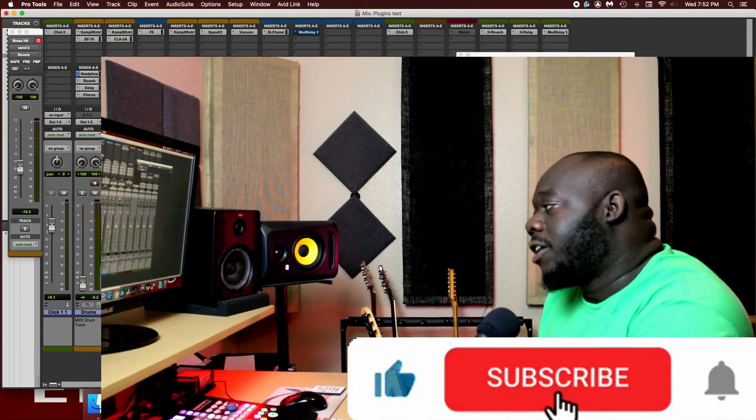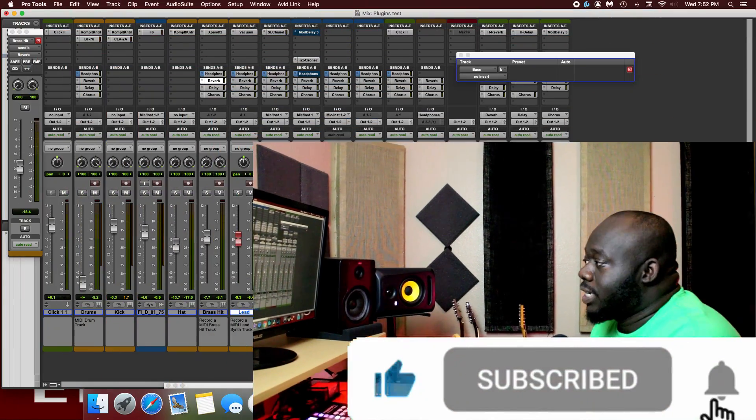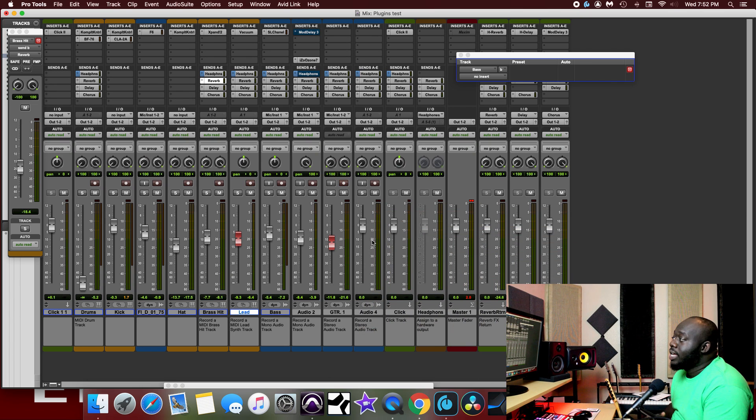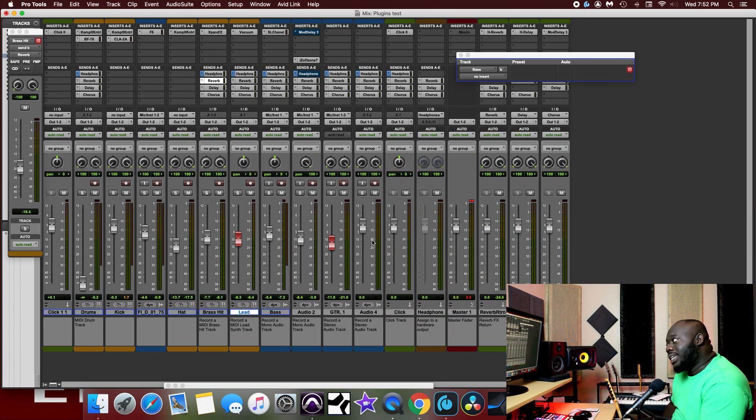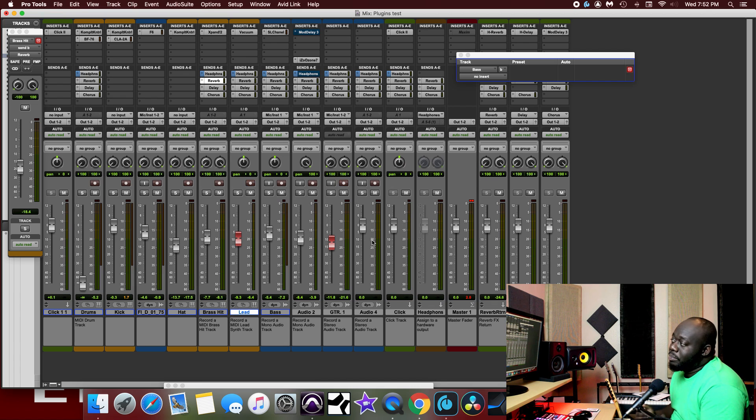Right now I currently have a Pro Tools session open for a song that I've been working on. And I'm going to use that session to show you guys how you can add plugins into your session.